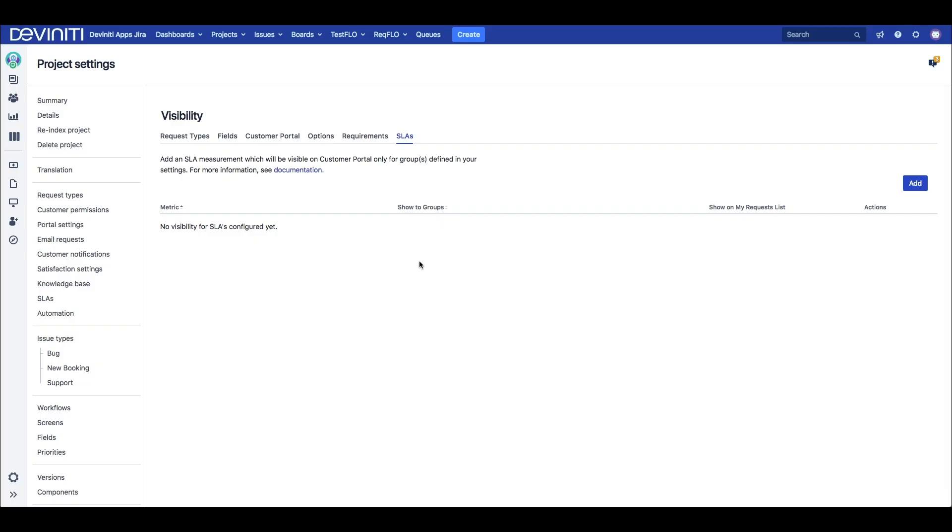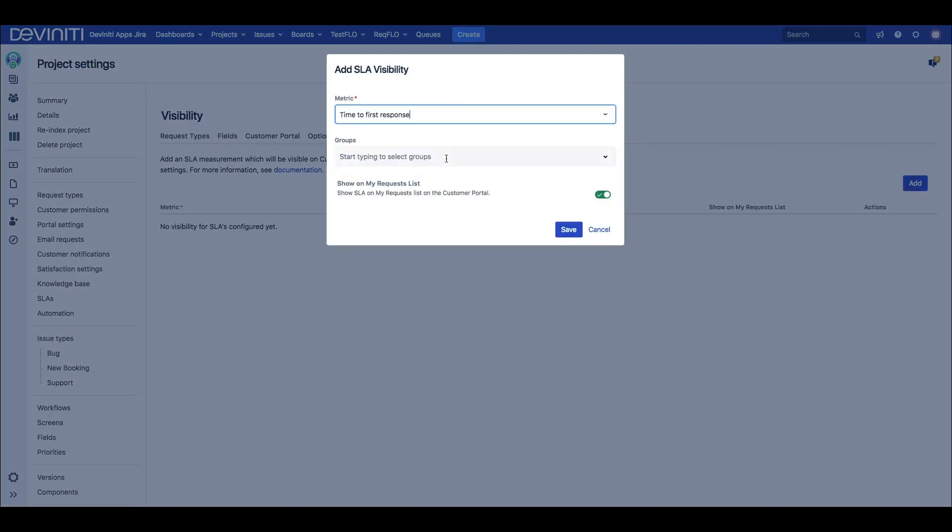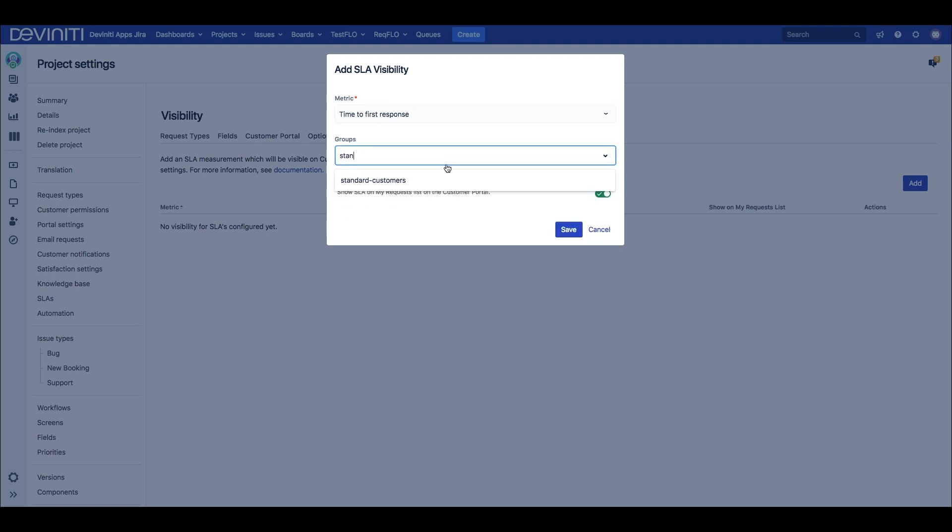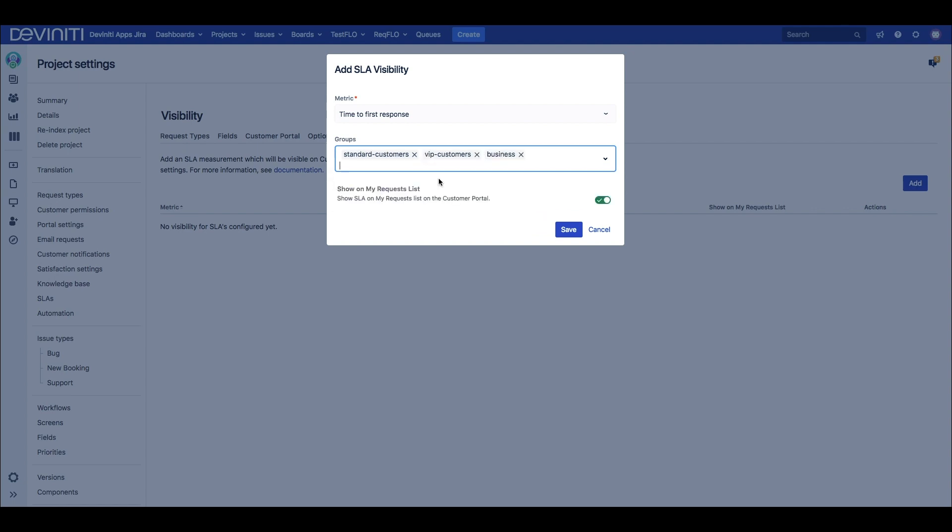But not only can we show customers who is assigned to the issue, but also when the next response will come, or when the issue will get resolved. By default, SLA metrics were visible only to Jira Service Desk admins and agents, and with the extension app we can show these metrics to our clients. Here we match the metrics with the user groups that have access to them.